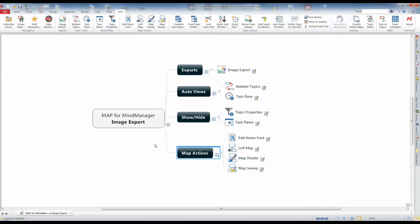We hope you have enjoyed this short Map 101 video and that Image Export helps expand your MyManager mapping experience.